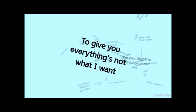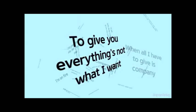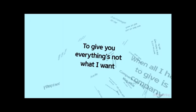To give you everything, to give you everything's not what I want when I'm living how I always knew I would be. To give you everything's not what I want when I'm living how I should be.